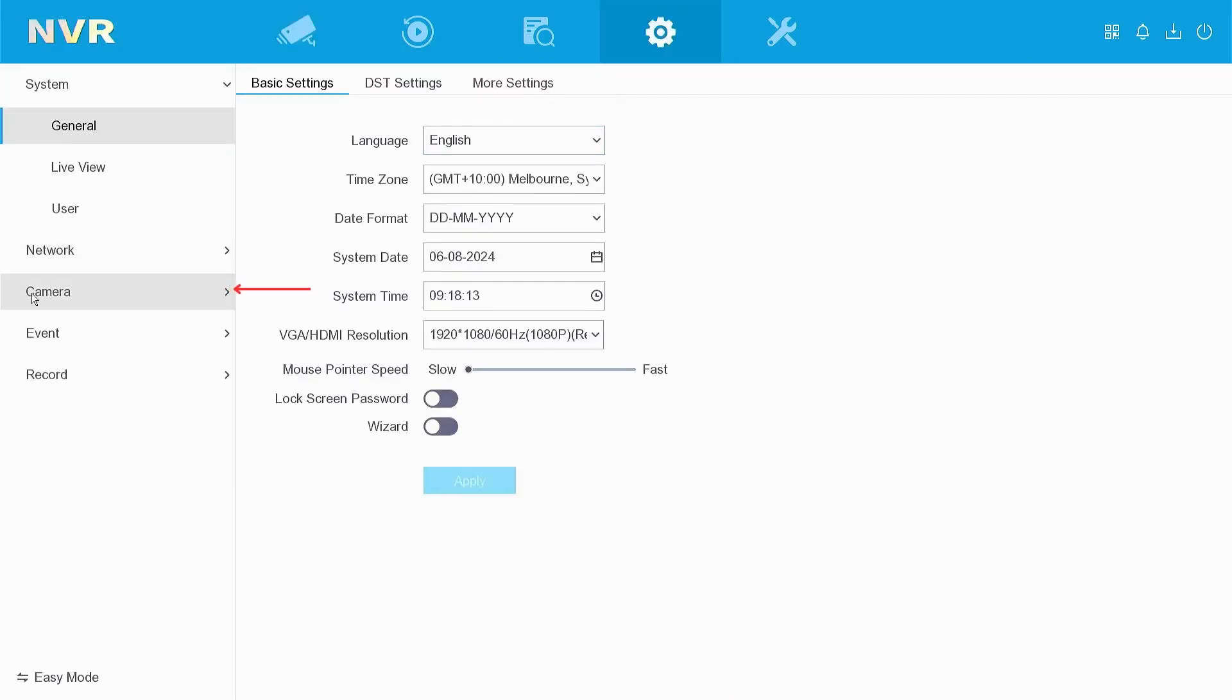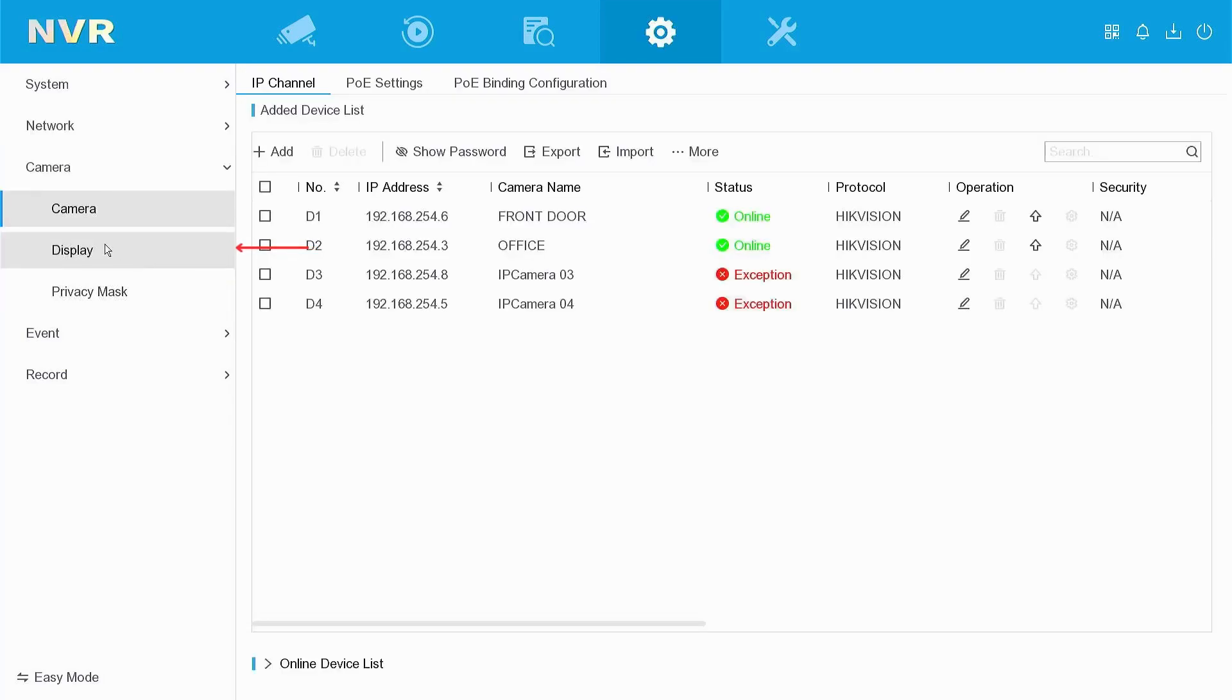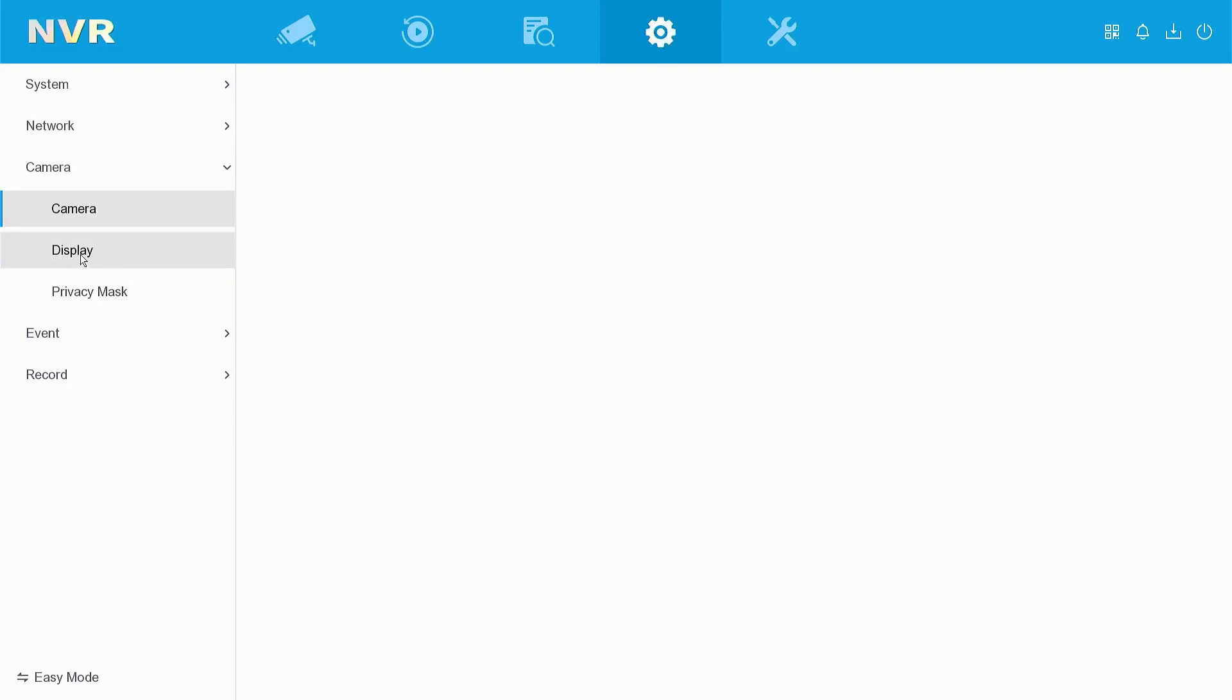Navigate to camera and left click on camera. Navigate to display and left click on display.